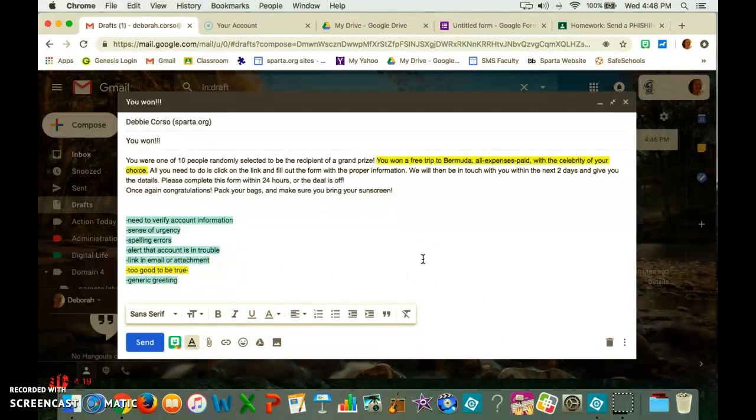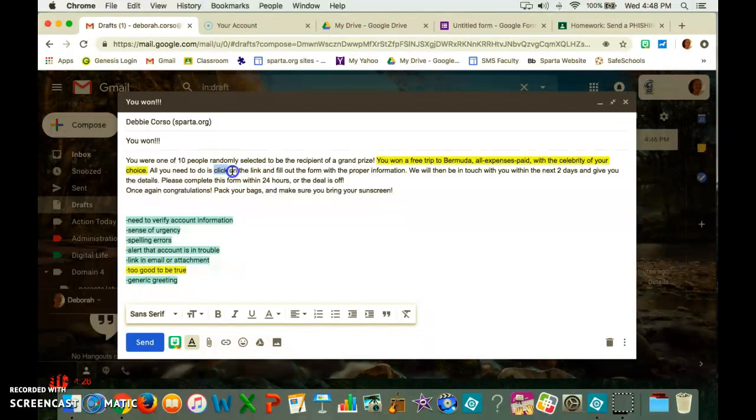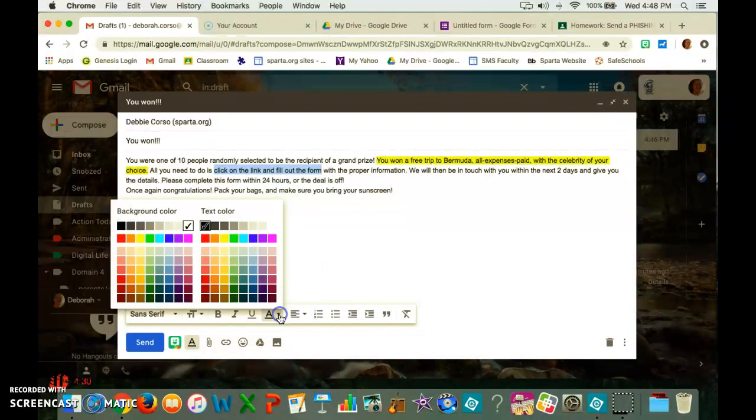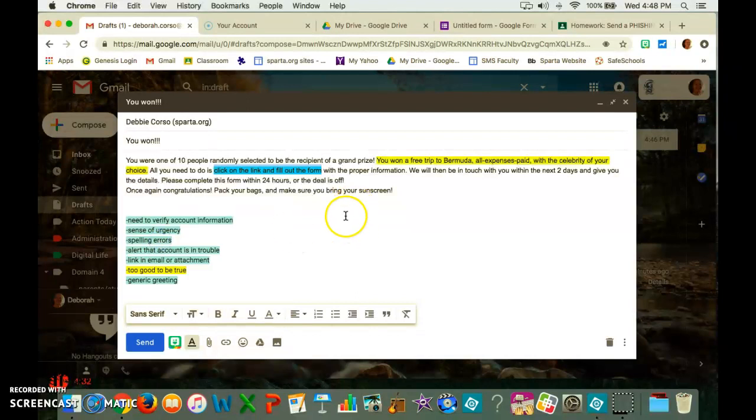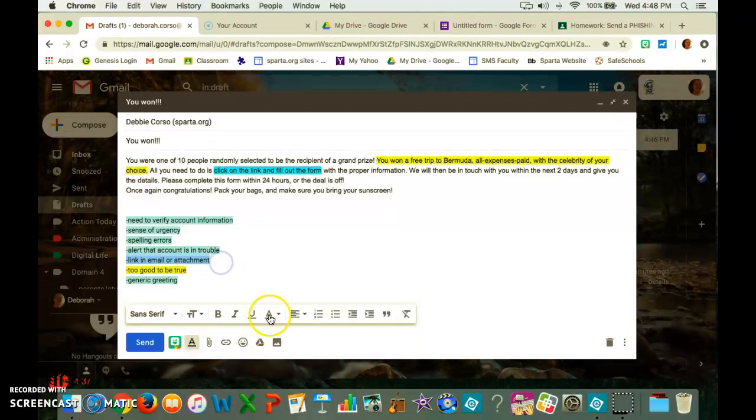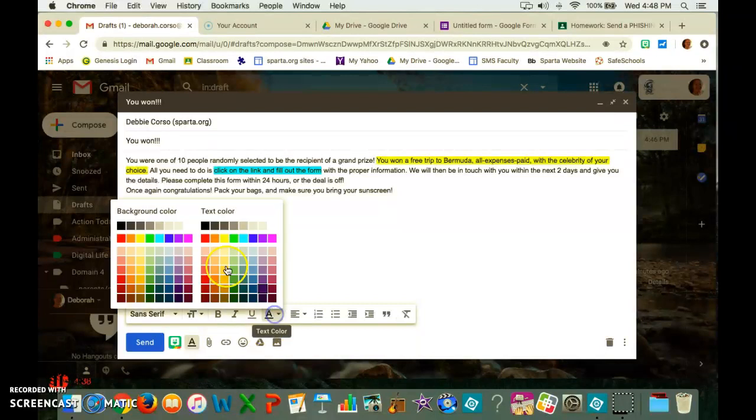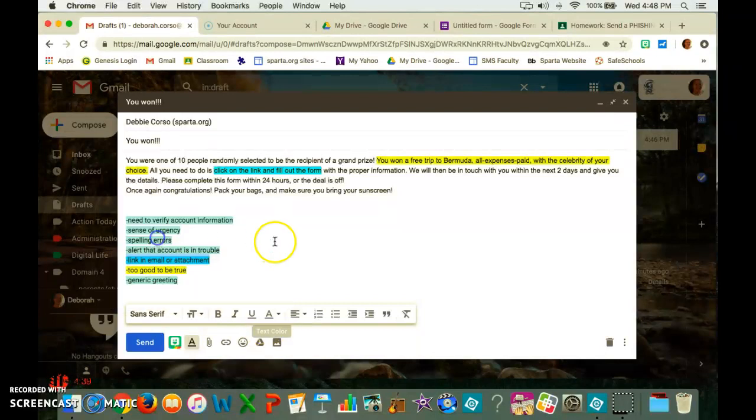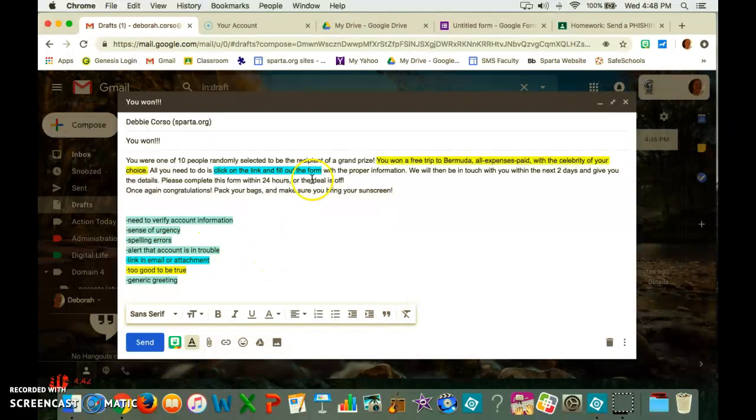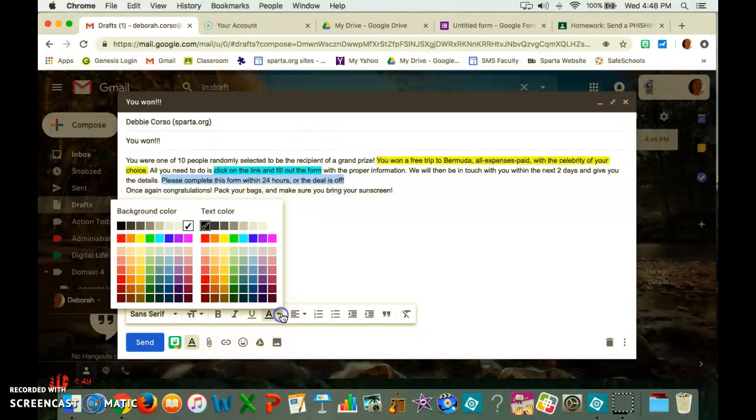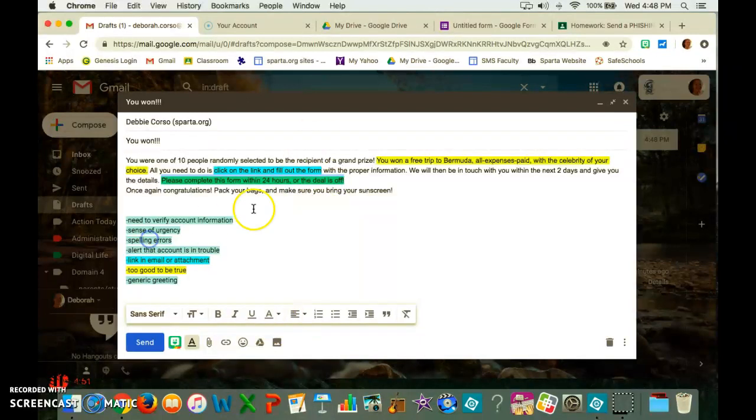Click on the link and fill out the form. So I'm going to highlight this. I'm going to attach a form. Go back, let's make this a light blue. And it is a link in an email or attachment. Please complete this form within 24 hours or the deal is off. So this one kind of gives me an idea that there is a sense of urgency.